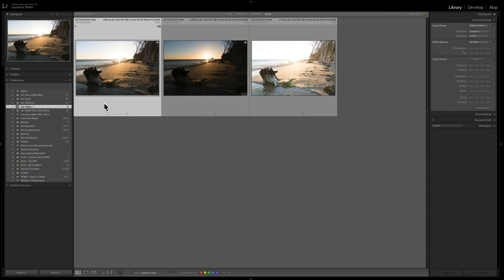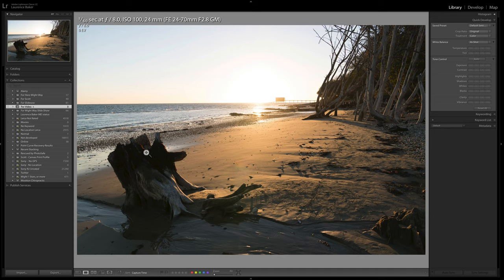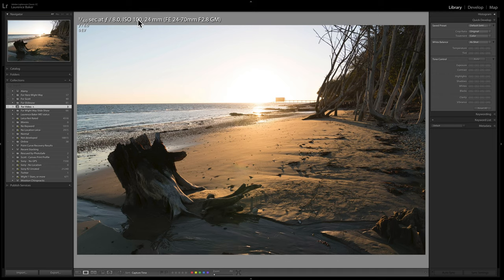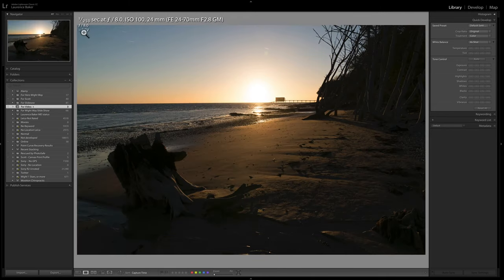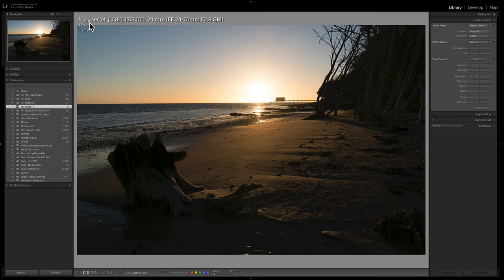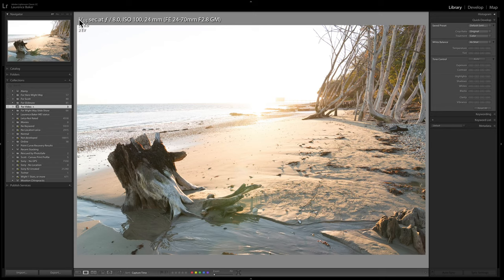So here's the first one, the 0 EV one. I shot in aperture priority at f8, should have probably been on f11 to be totally honest with you. I tied down the ISO to 100. So the only thing that can change between the three shots is the shutter speed. The second one is the minus 2 EV one, 1,250th of a second. So very fast, not a lot of light was getting in. Final one at 2 EV, 1,15th of a second, too much light's getting in.